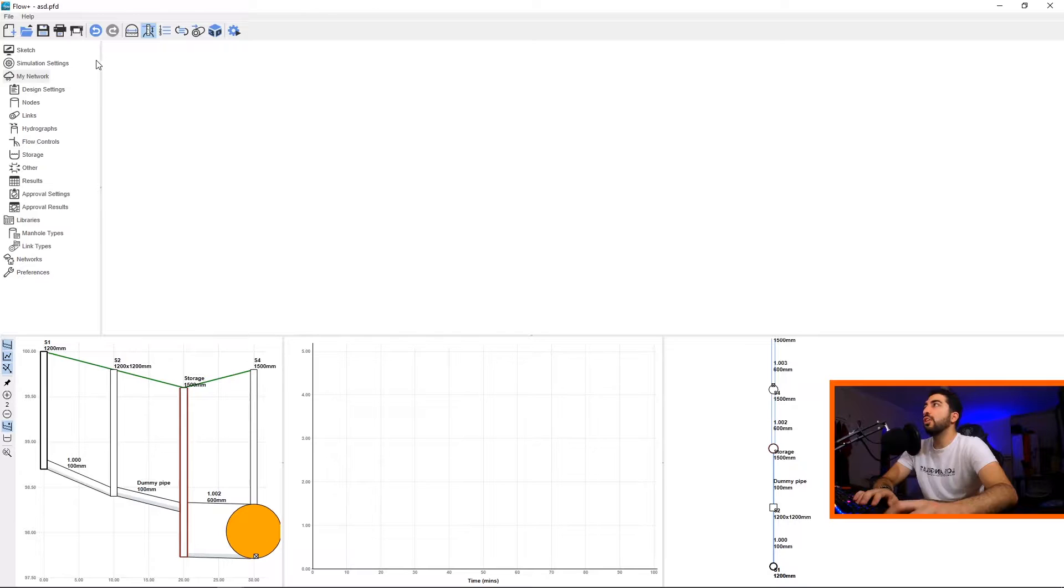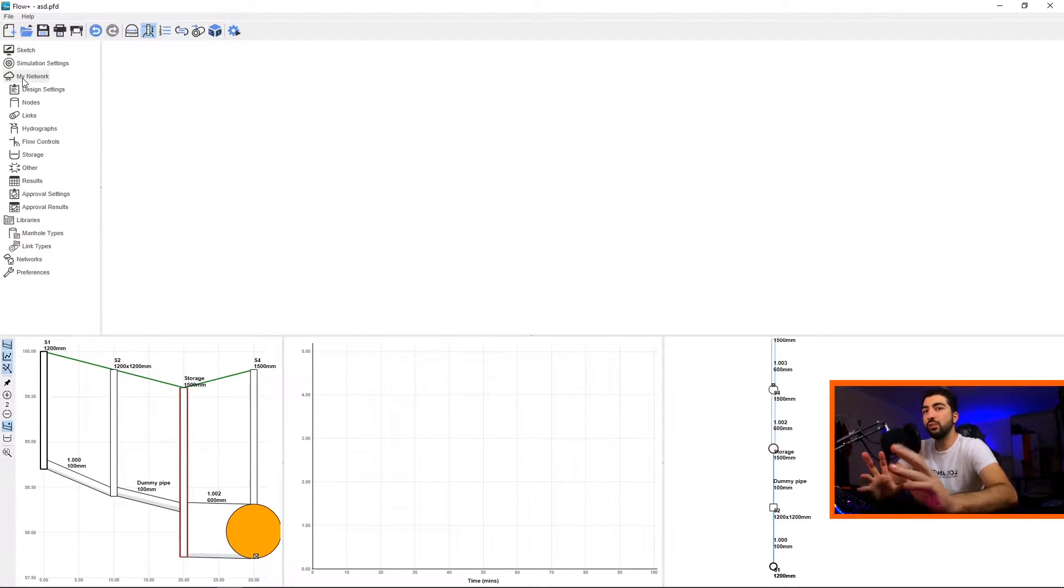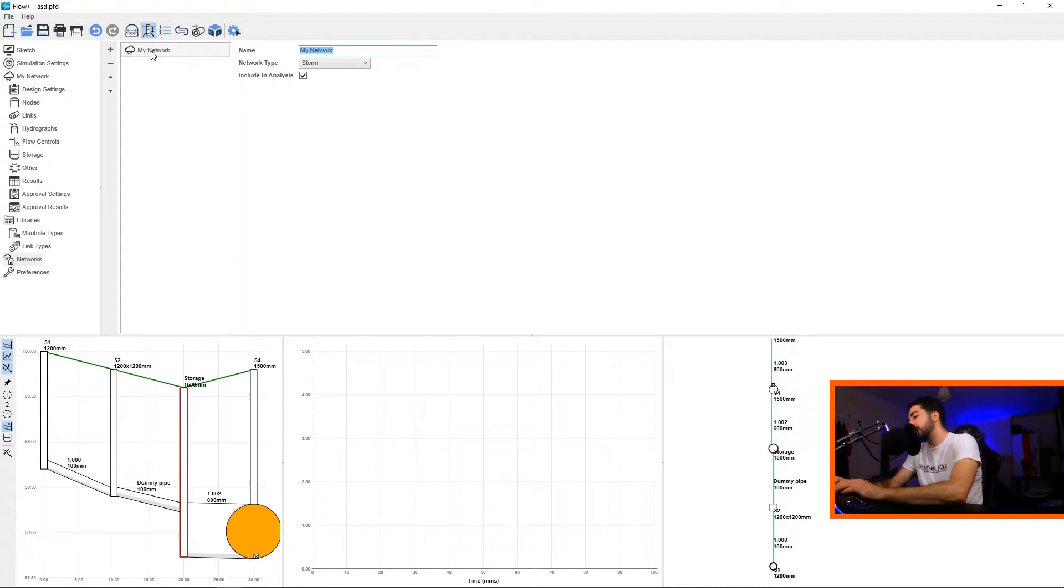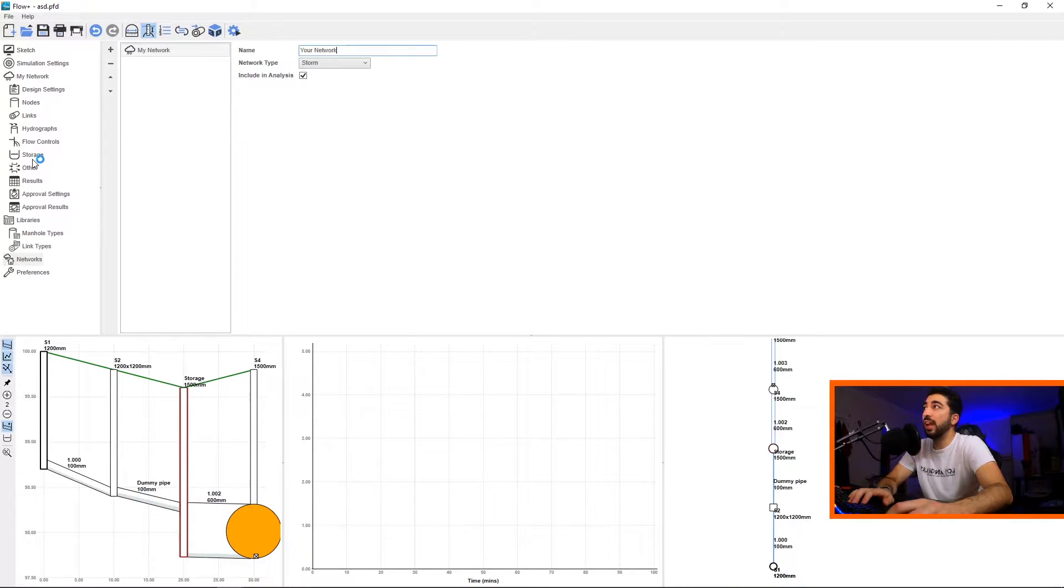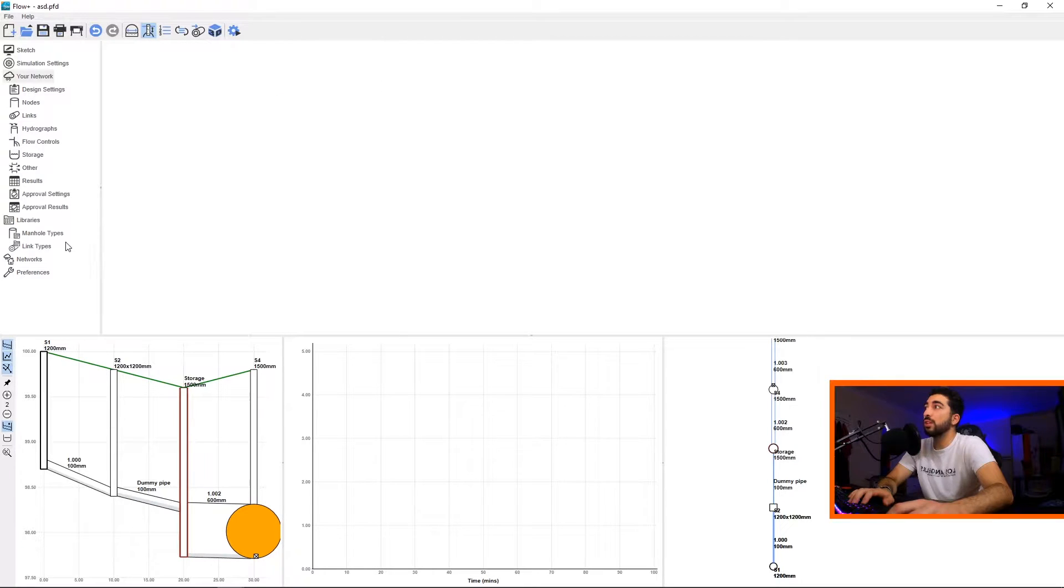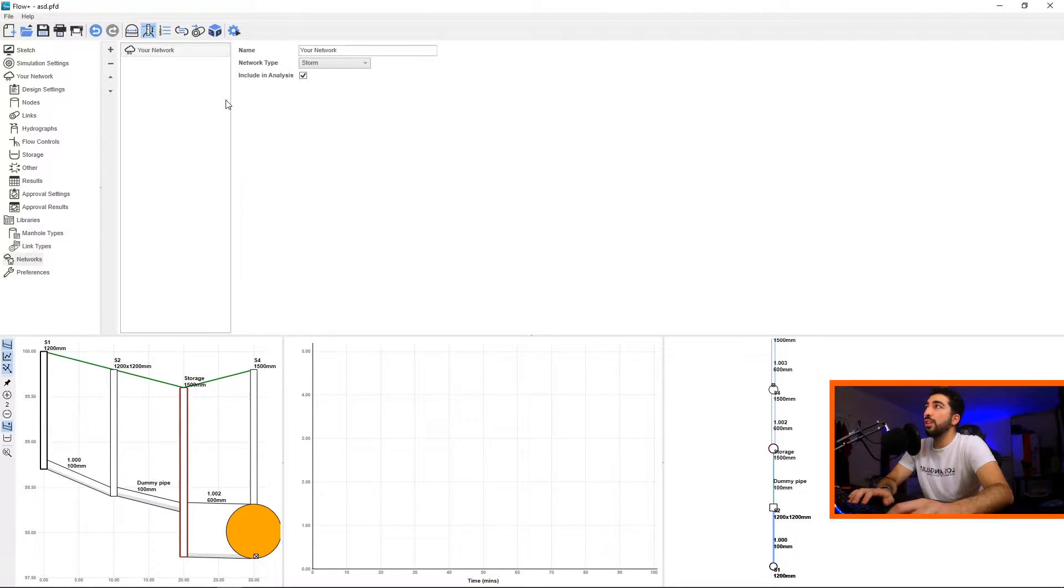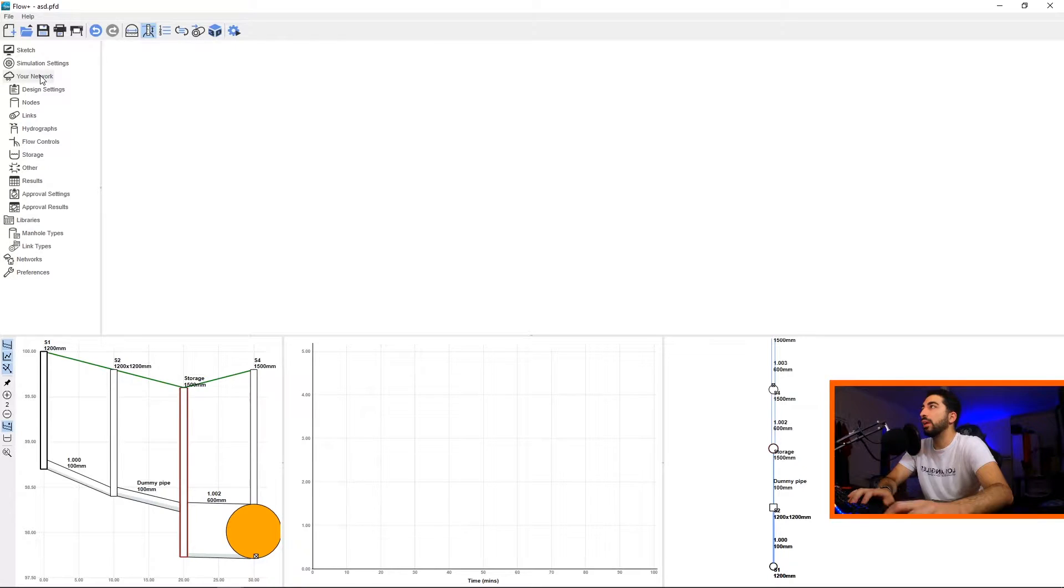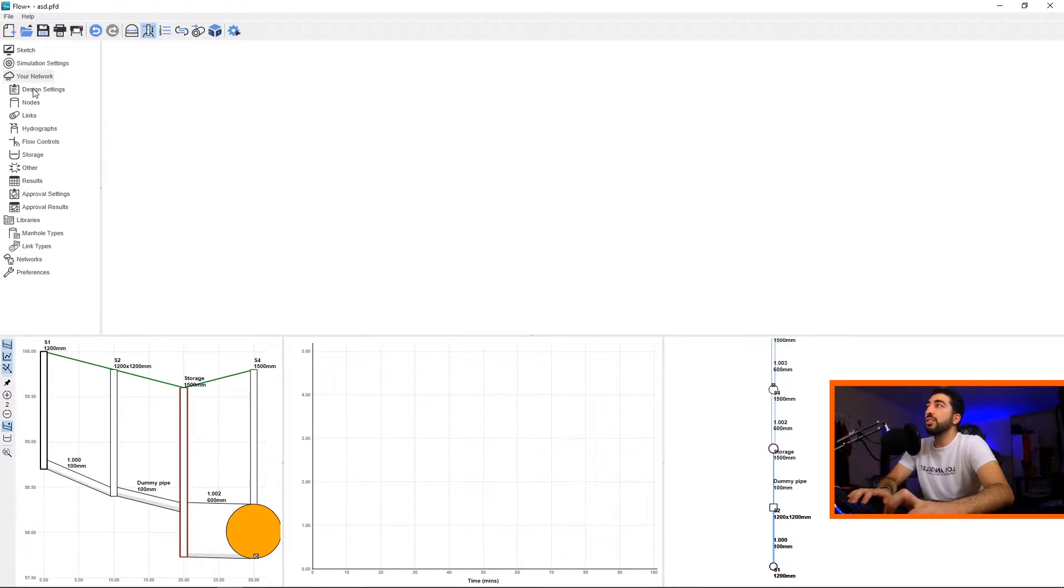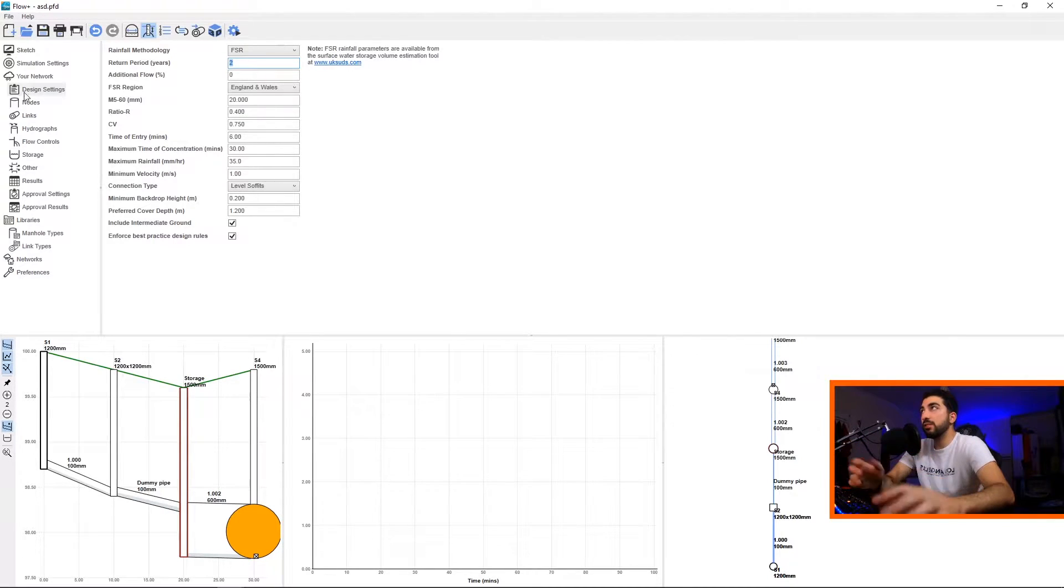Then you've got My Network - basically it will say your storm network. So basically what this is is the name of the network you're working on. If you go at the bottom to Networks, you can see it says here My Network and you can change it. Let's say Your Network, and then just click anywhere on the left tab and it will change to Your Network. Flow needs to update that, so as soon as you hit Your Network it should change automatically to be honest, but it's just one click so it's not a biggie.